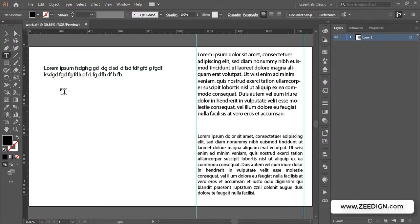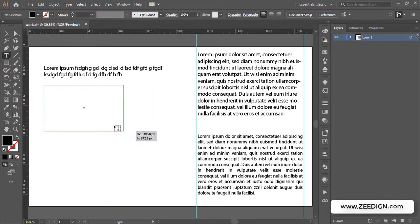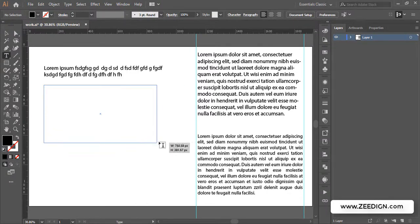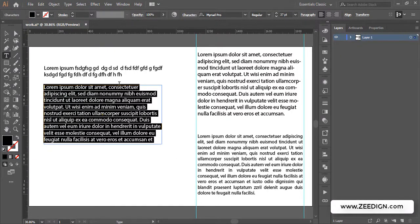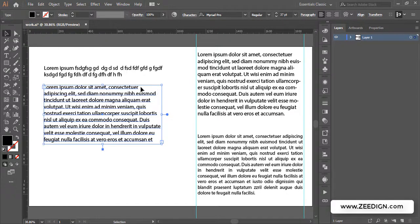The second way is by creating a type box. Instead of just doing a single click, I will hold my click and draw a box. Once it's drawn, the text now has a boundary — a container. But you will notice that still it is aligned from the left side but not aligned from the right end.